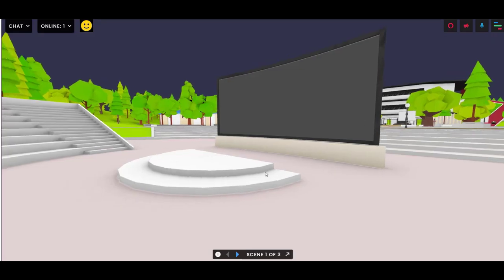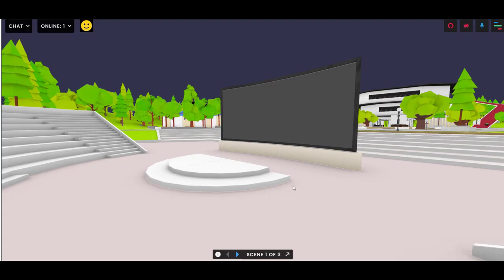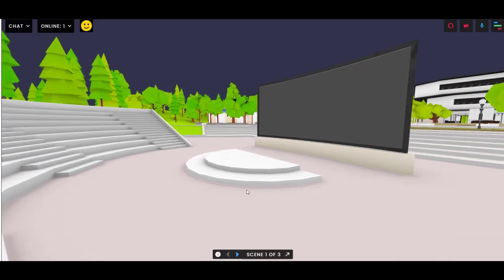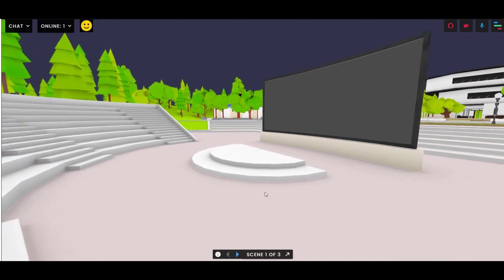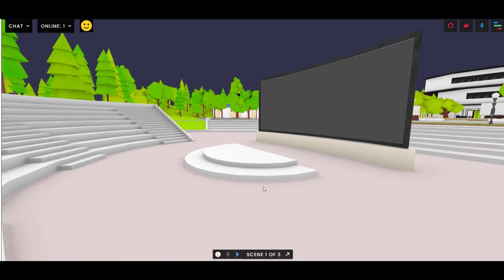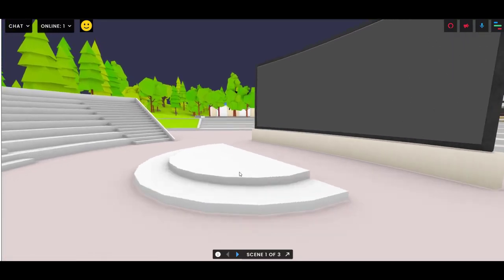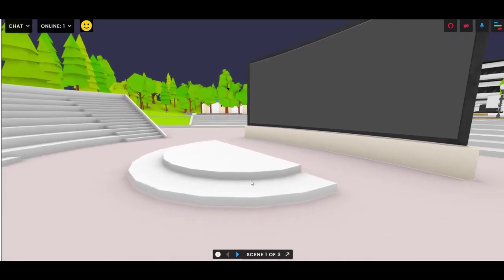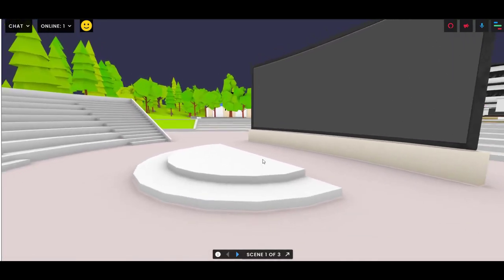Hello everyone! Welcome to this tutorial about spawn spots in Frame. Spawn spots make it easy for people to come to a particular place in your frame, and they can do this a few ways.